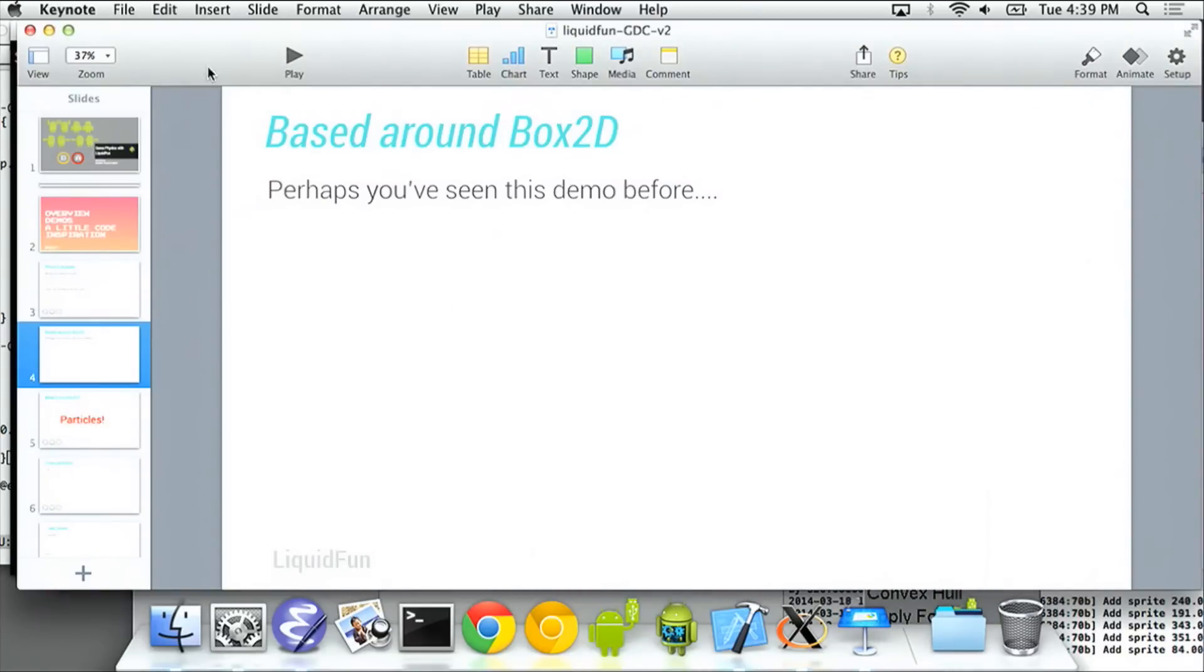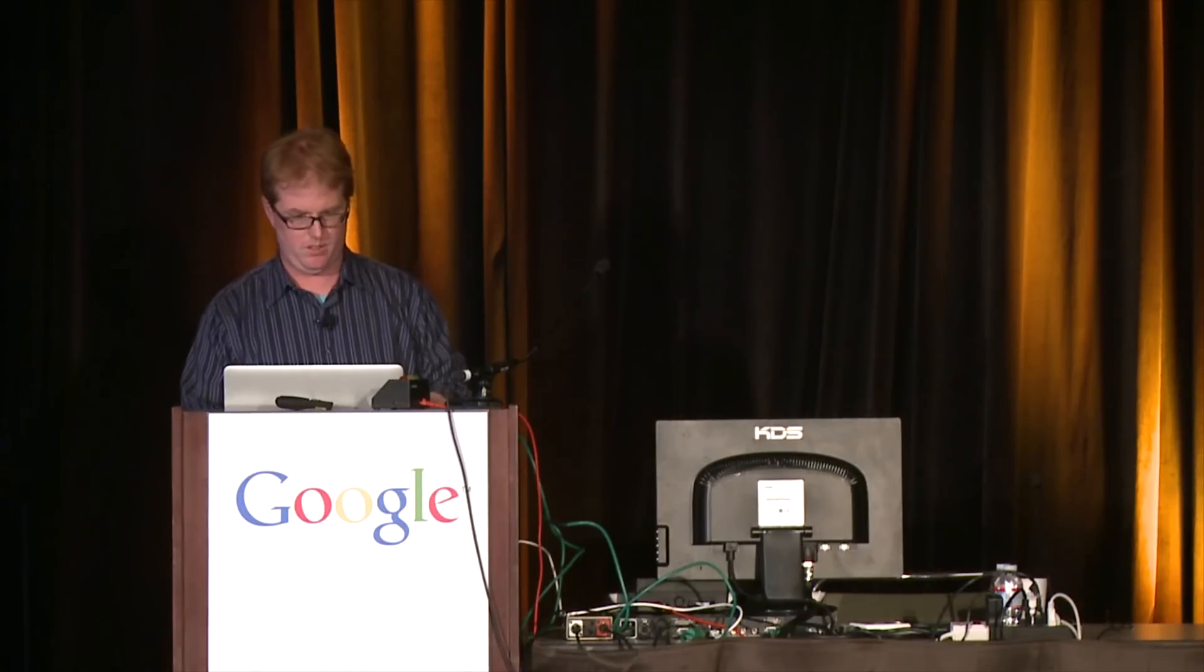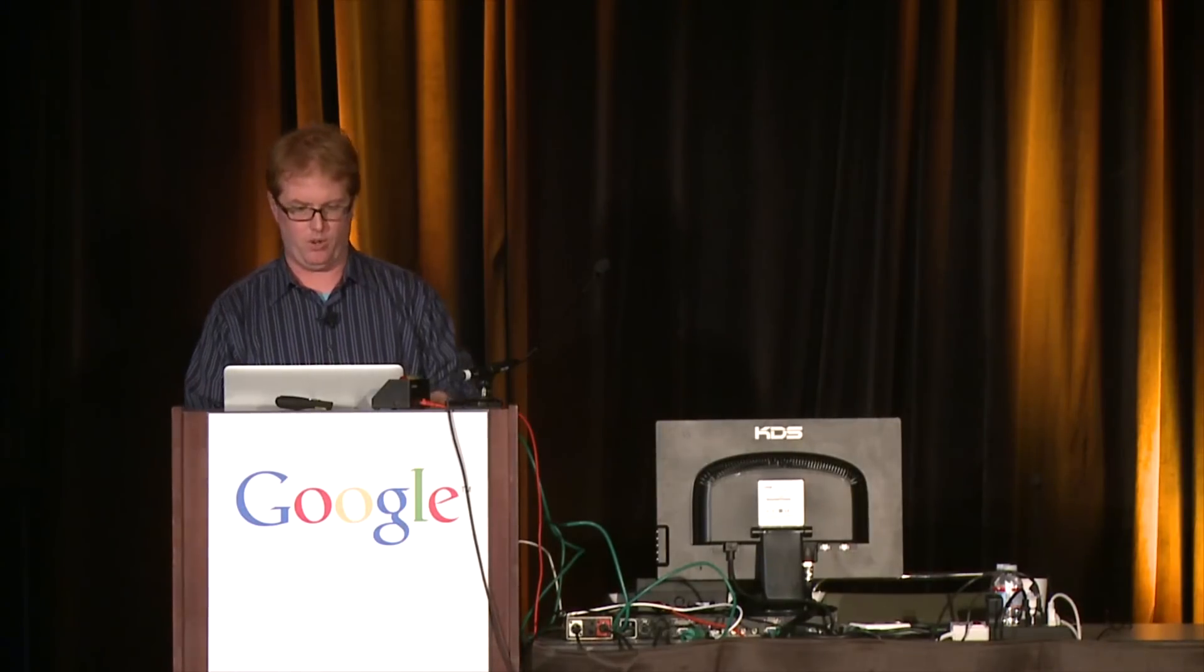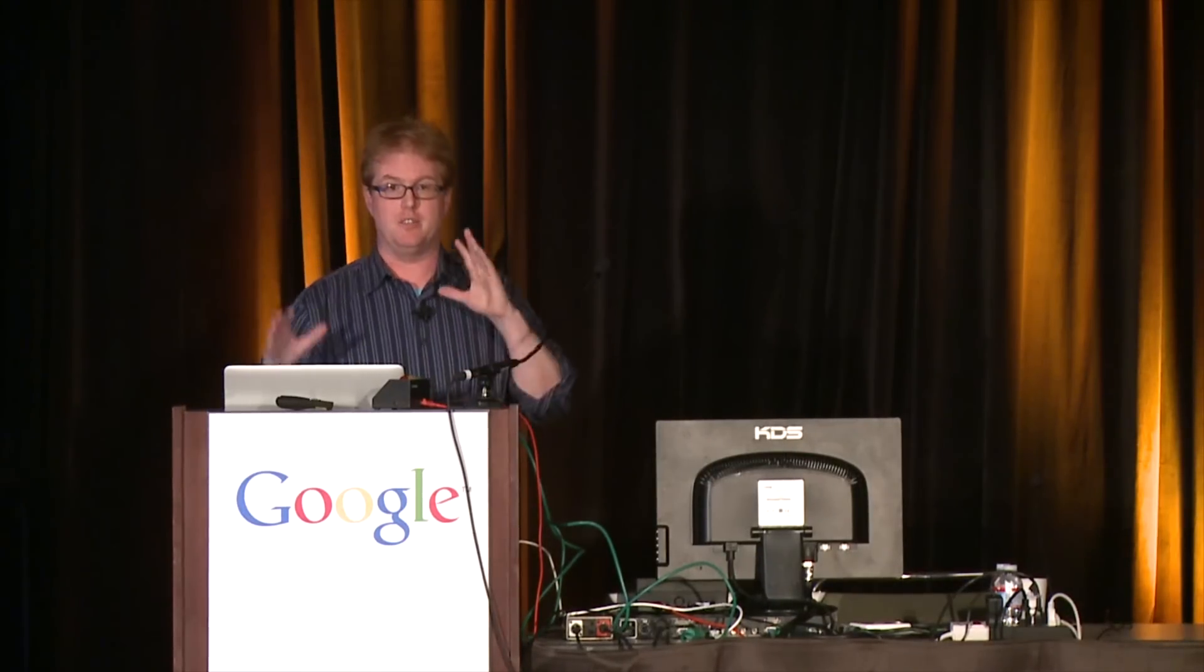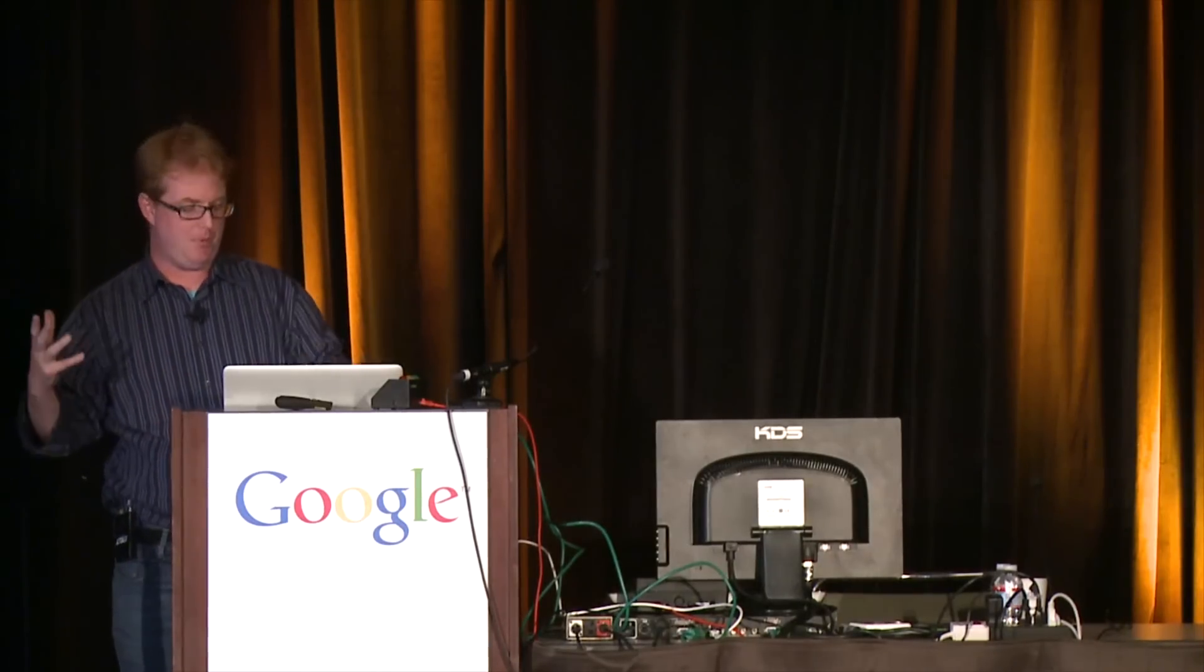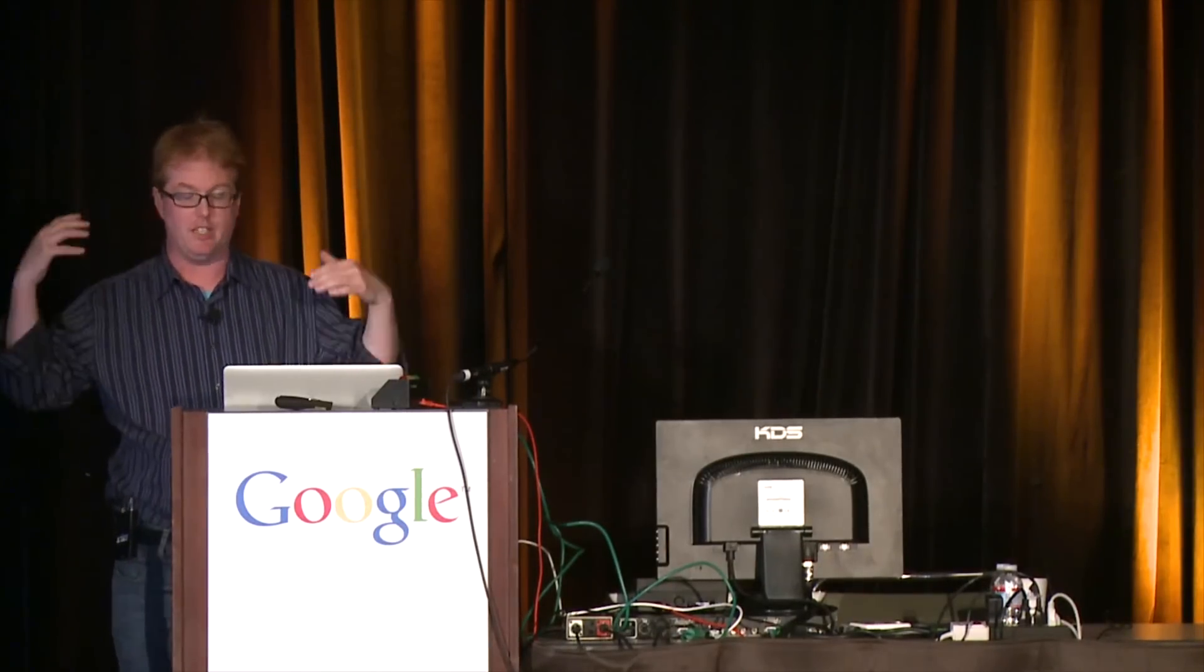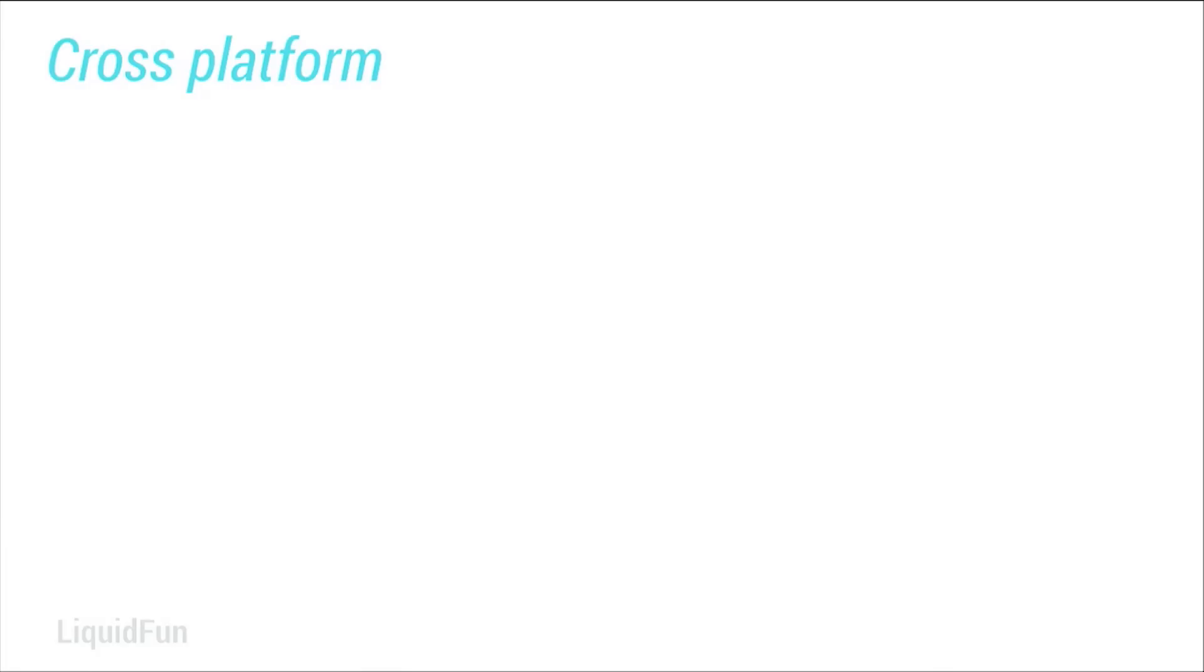So heading back to this. So essentially Box2D, an existing thing, LiquidFun is more on top of Box2D that gives you all these awesome particles.